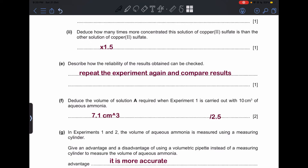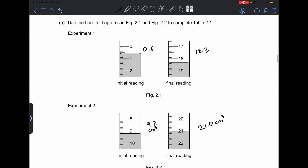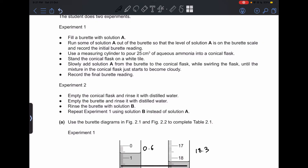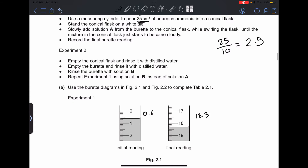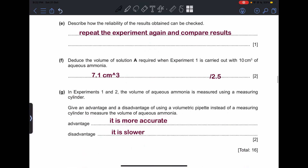Part (e): describe how the reliability of the results can be checked — by repeating the experiment and comparing the results. Part (f): deduce the volume of solution A required when Experiment 1 is carried out with 10 cm³ of aqueous ammonia instead of 25 cm³. Divide 25 by 10 to get 2.5, then divide 17.7 by 2.5, which gives 7.1 cm³.